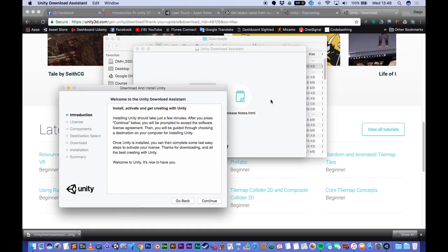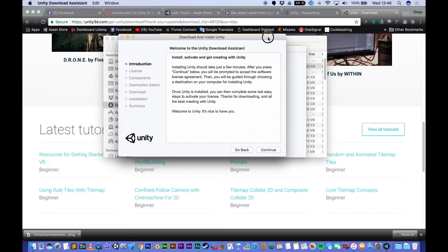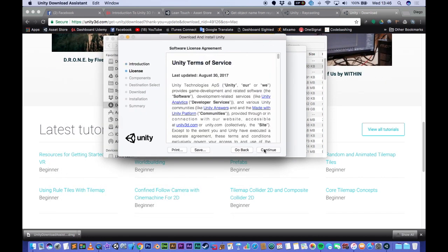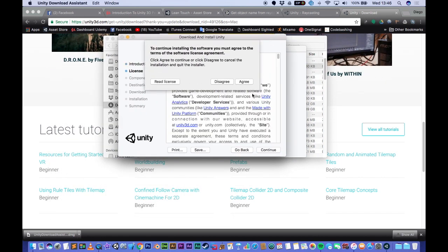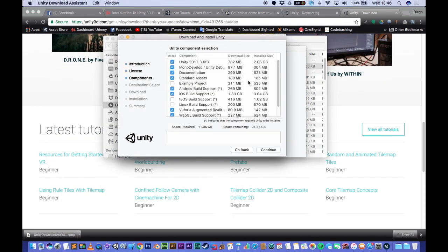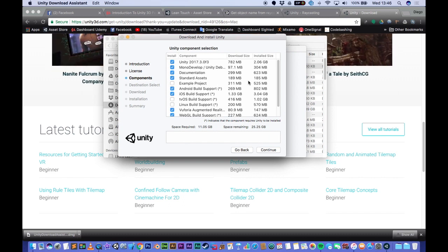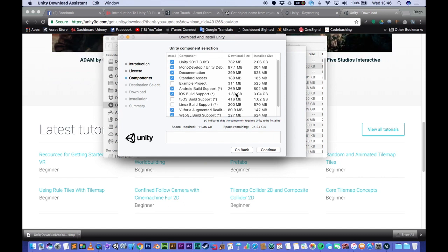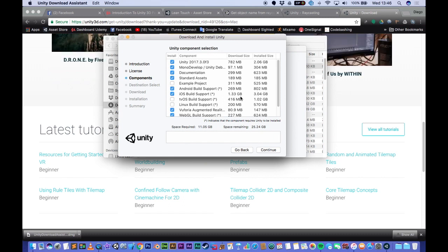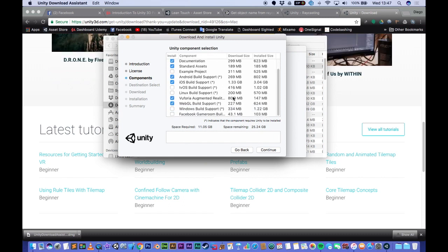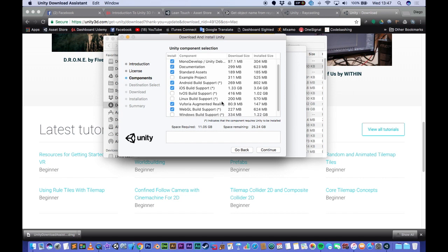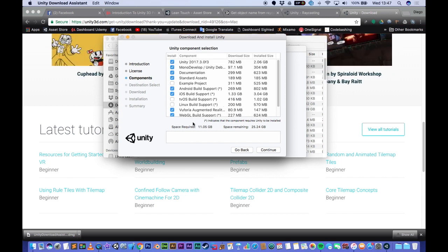One of them is the size of the Android build. It's actually increased, but just same as before, basically just choose whatever you want and click continue.